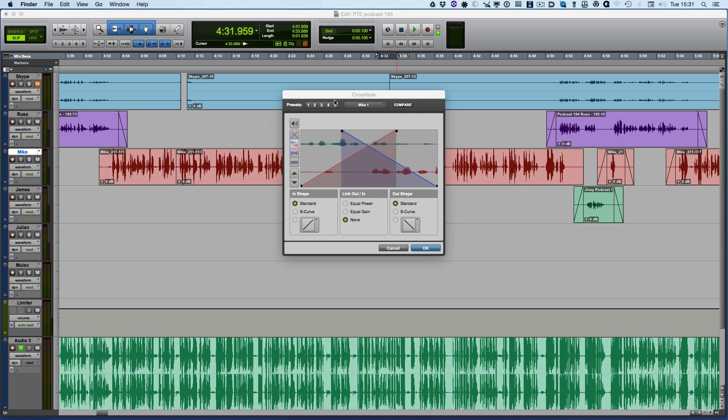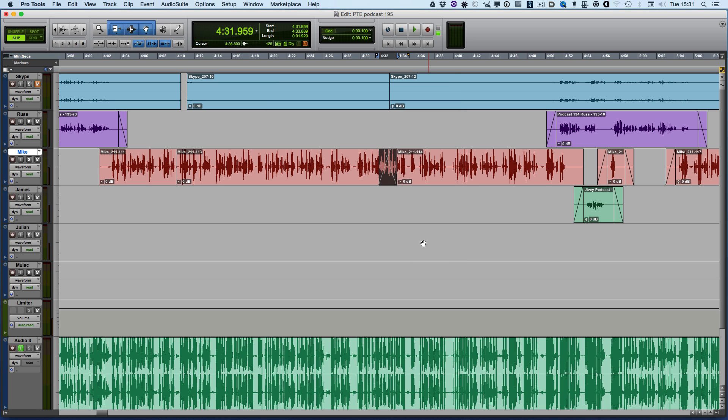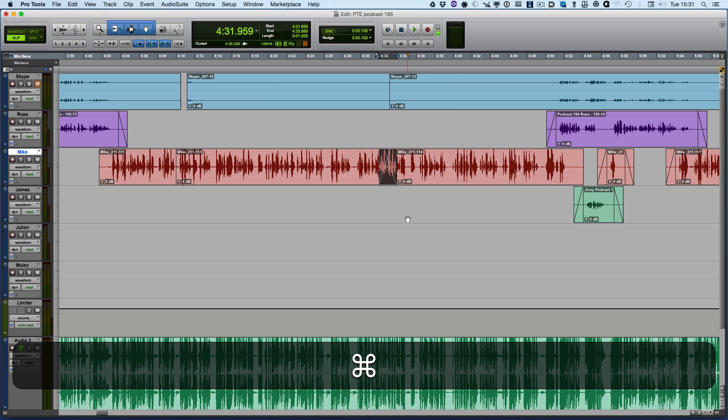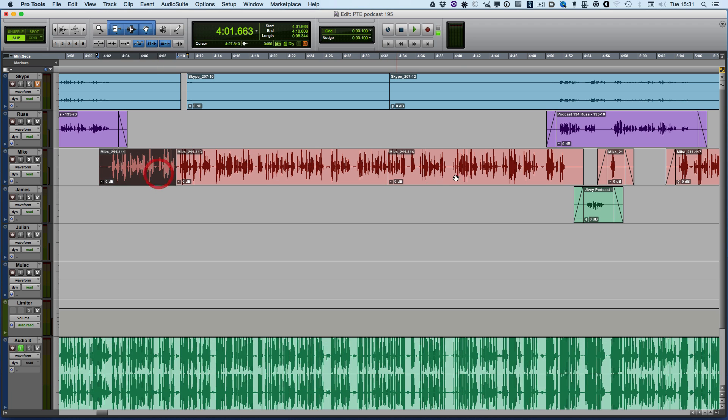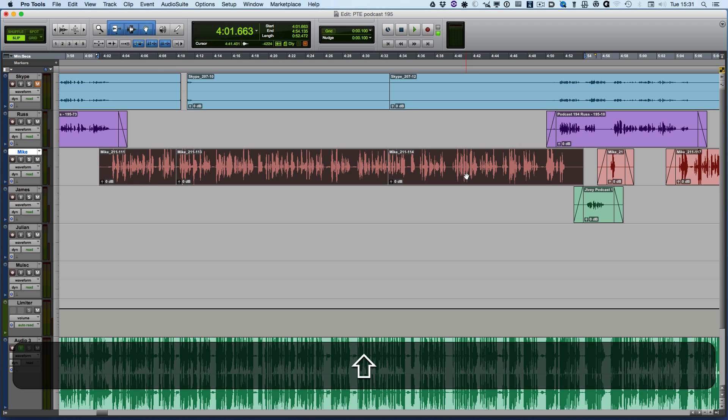That's the fade presets which is new in Pro Tools 12.3, and then the next thing I want to show you is batch fades.